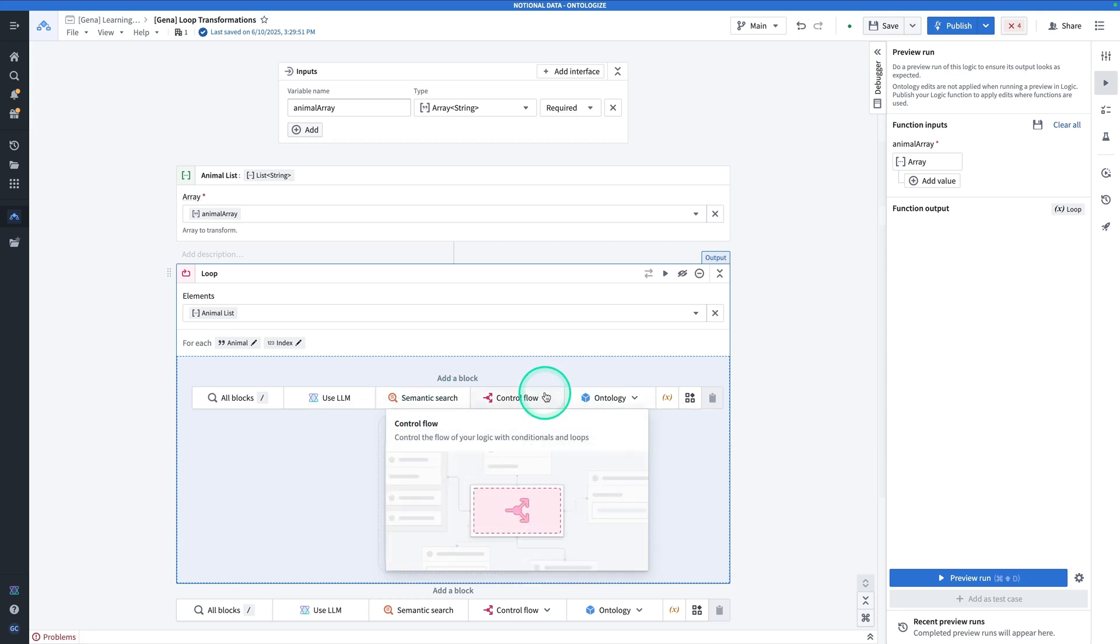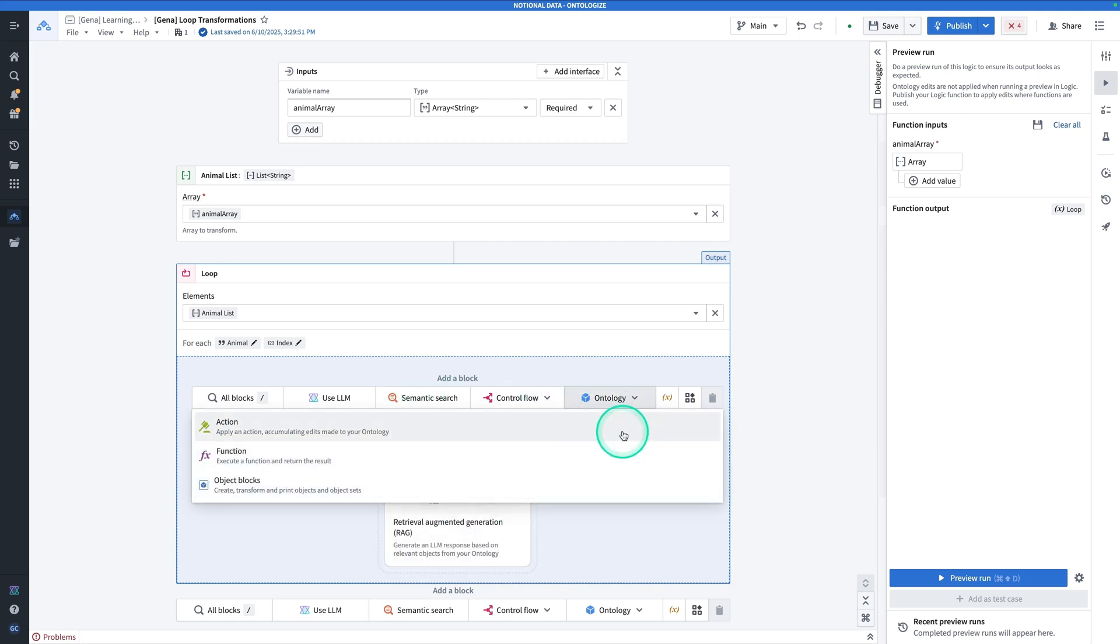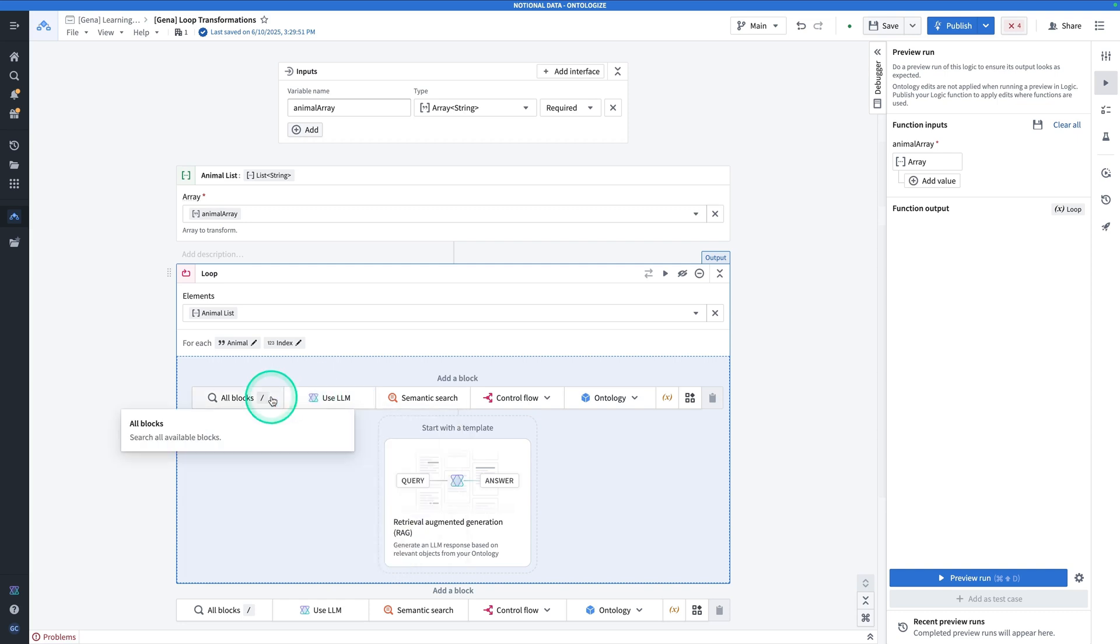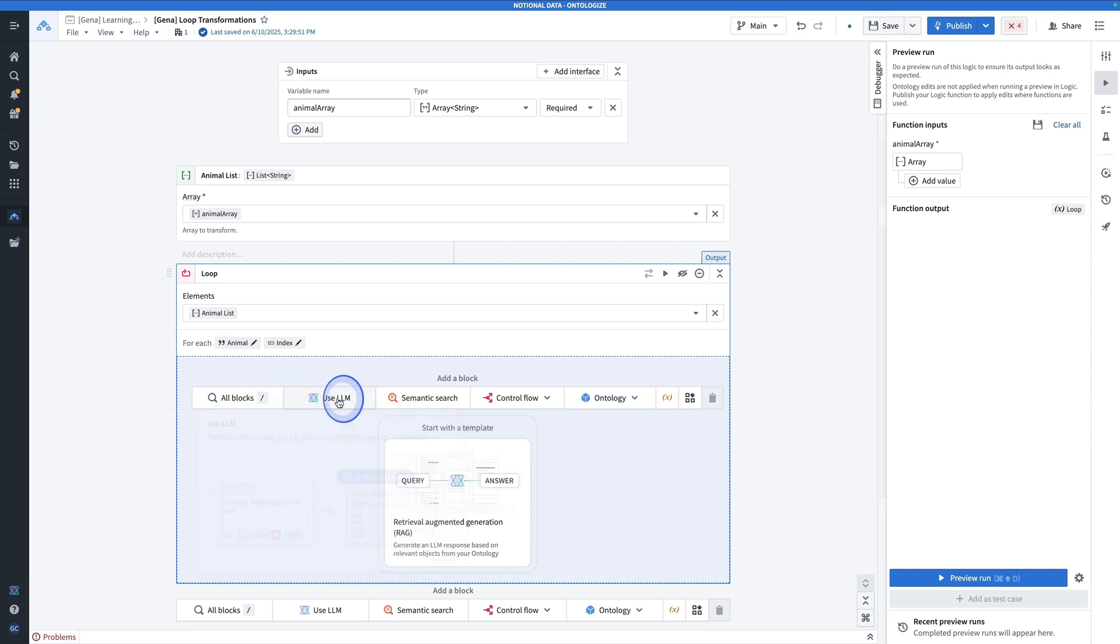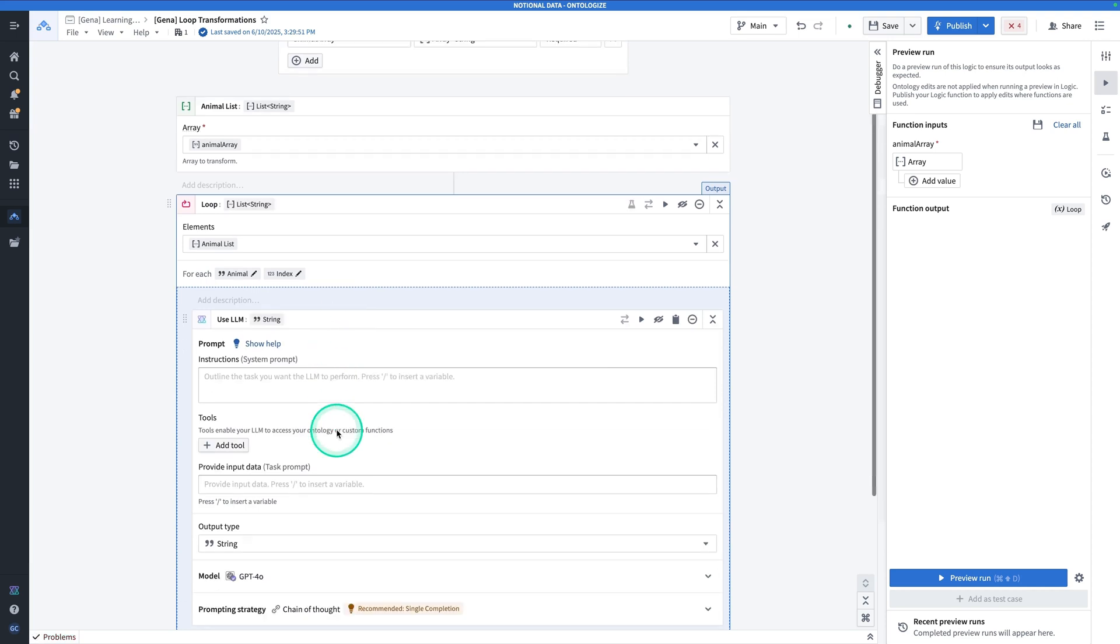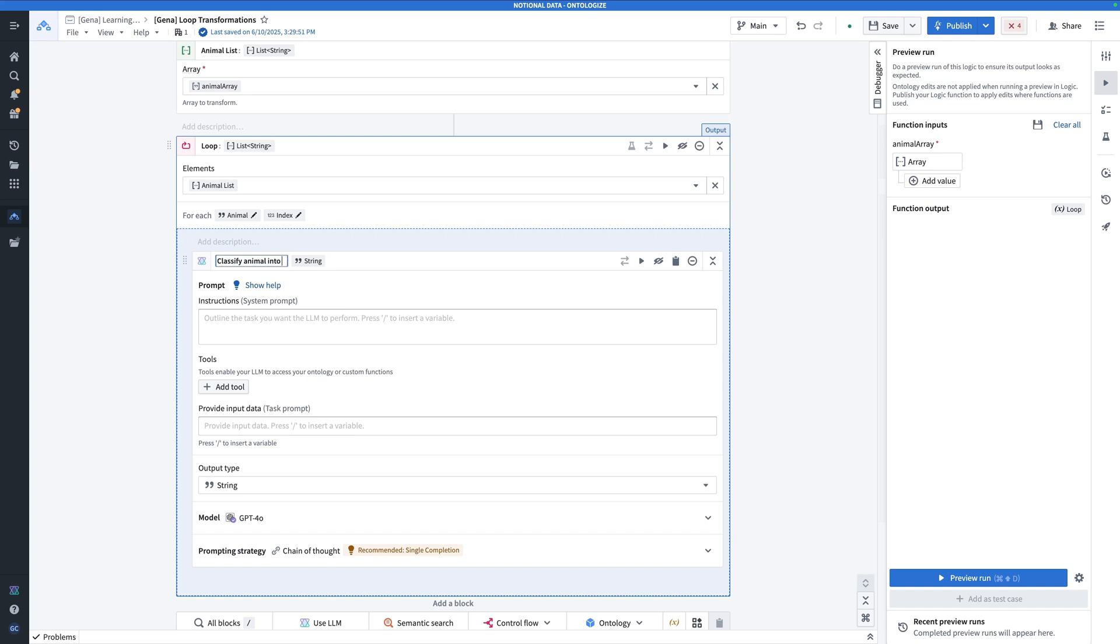We can also do ontology operations, which will be another video. Now for this one, we're going to use the usellm option. So here we're going to hit usellm. And I'm going to rename this block to classify animal into its genus.